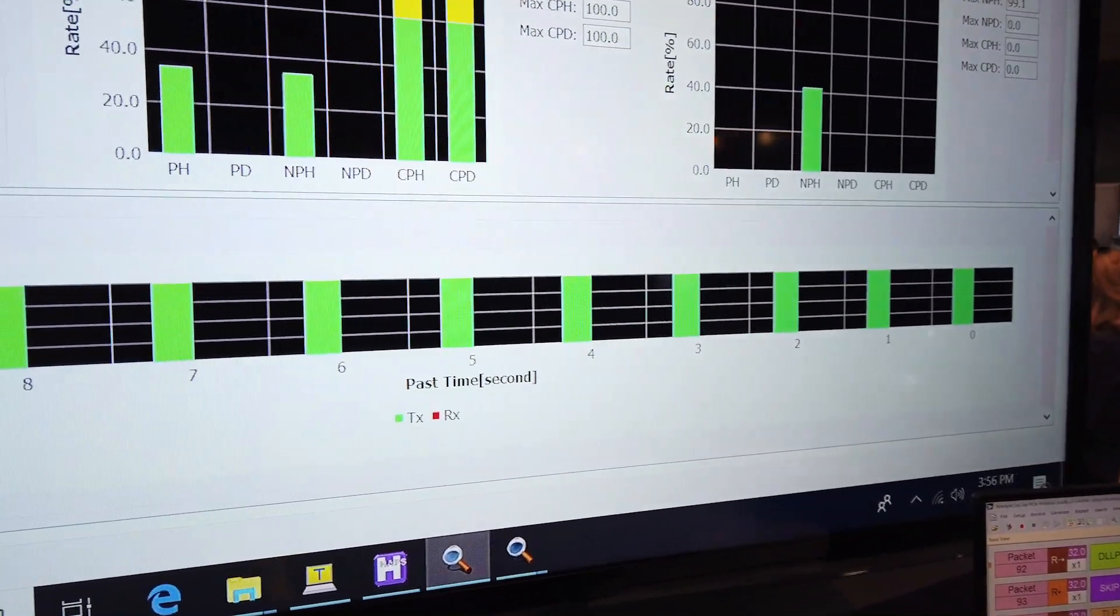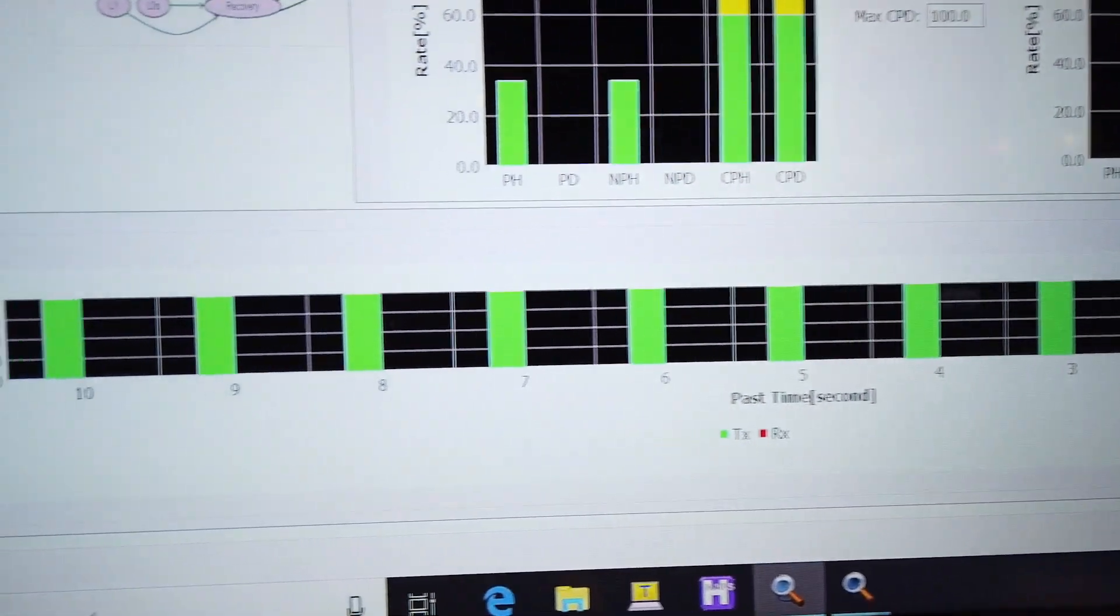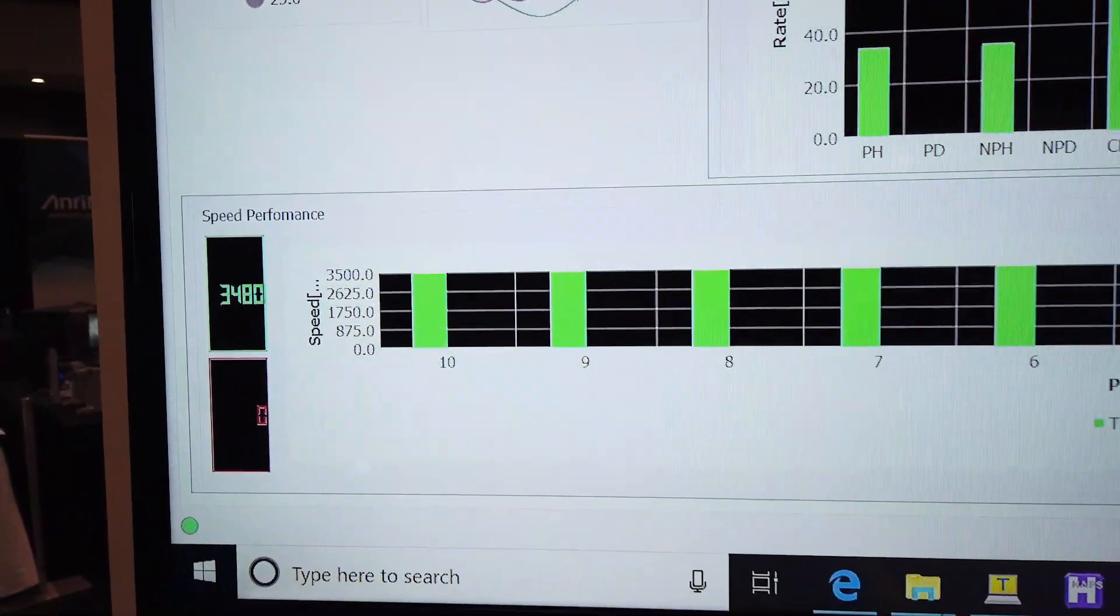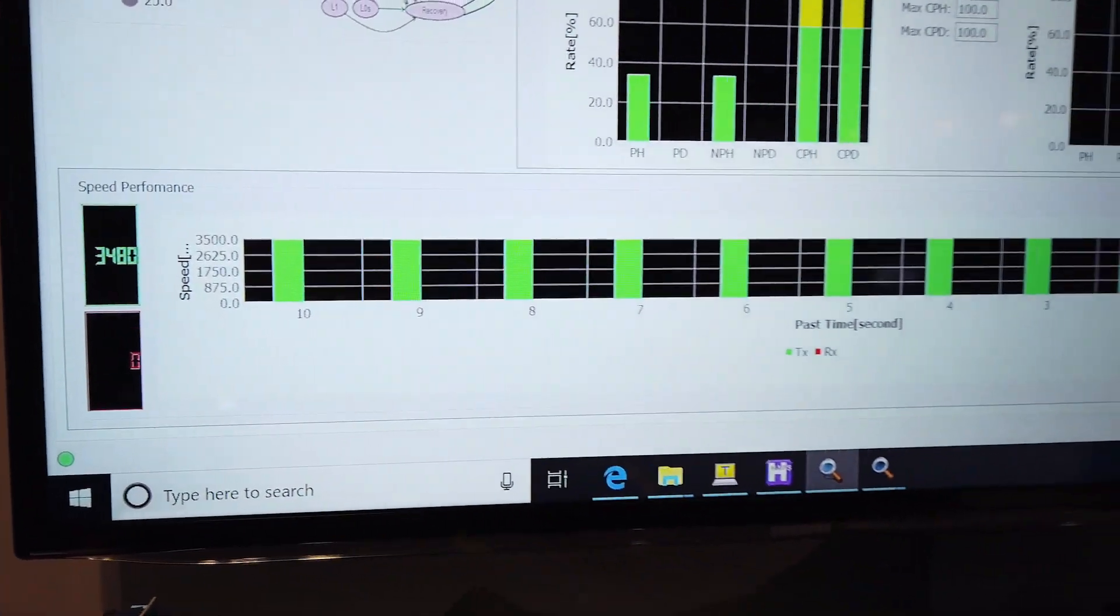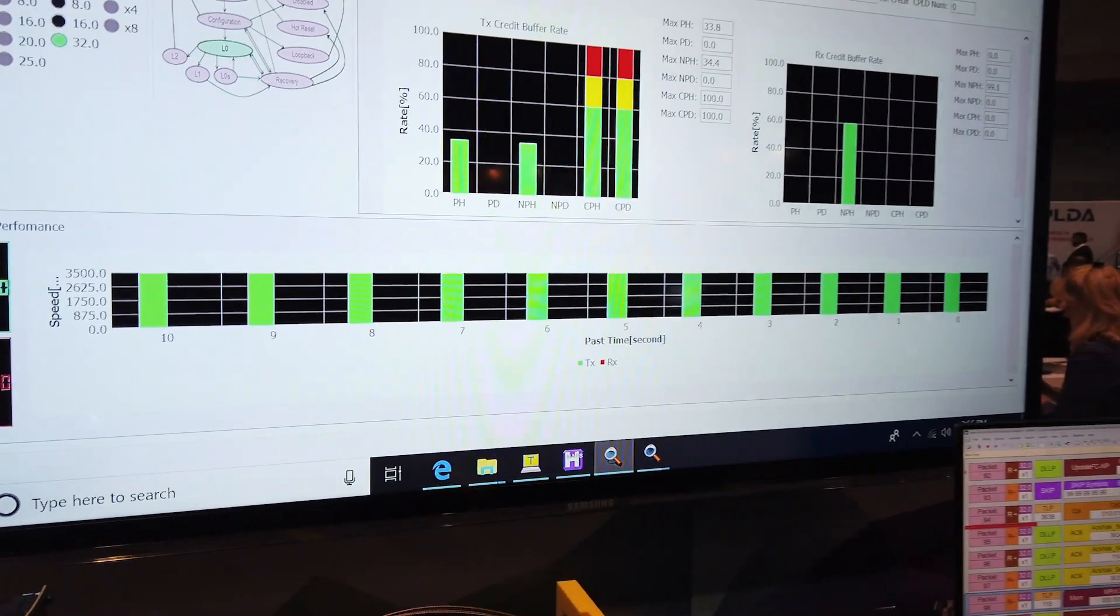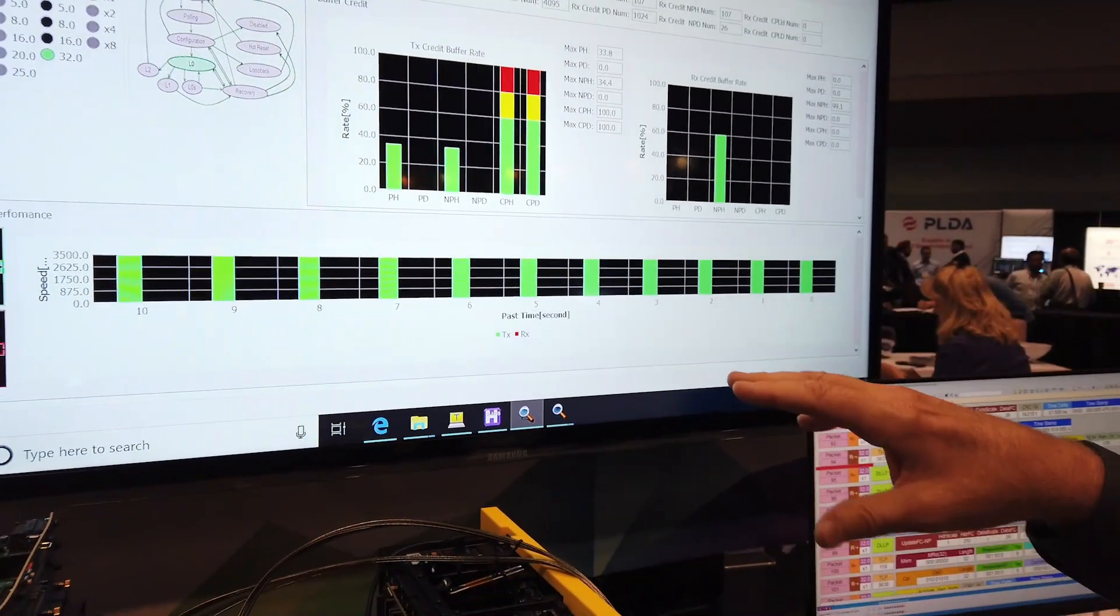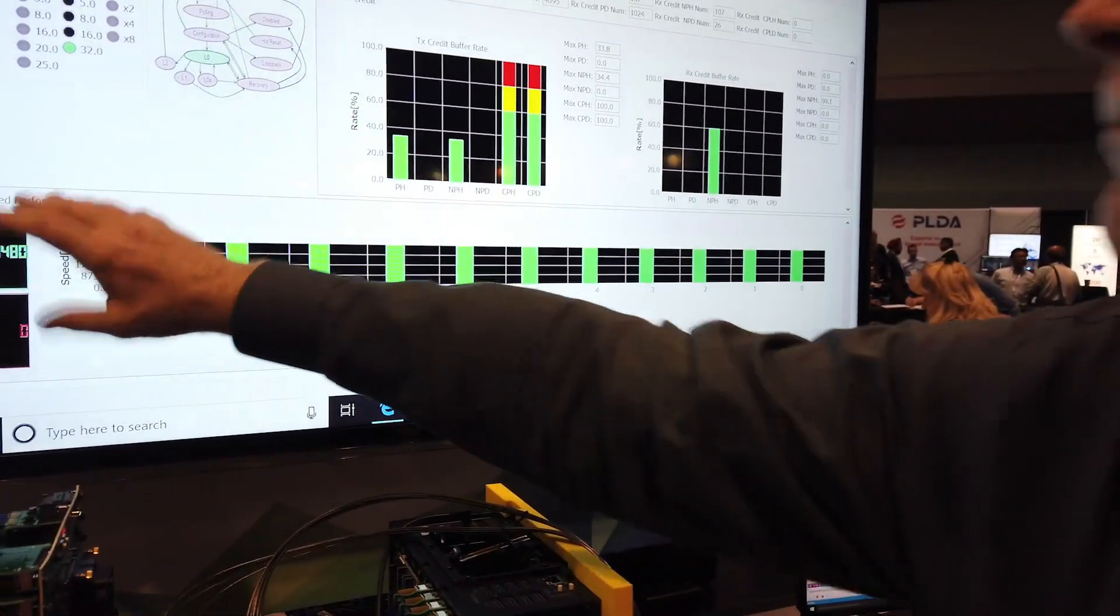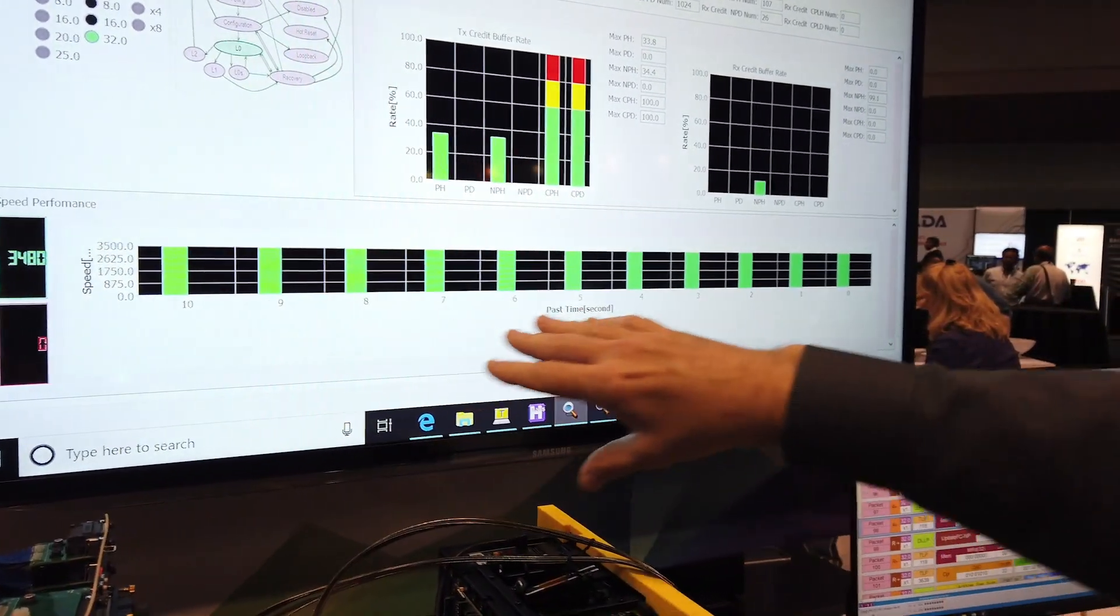If you do the math from a 32 gigatransfers per second data rate, you account for 128, 130 encoding, decoding, header overhead, credits and other things that reduce the throughput. This is actually a pretty good throughput close to the theoretical maximum.